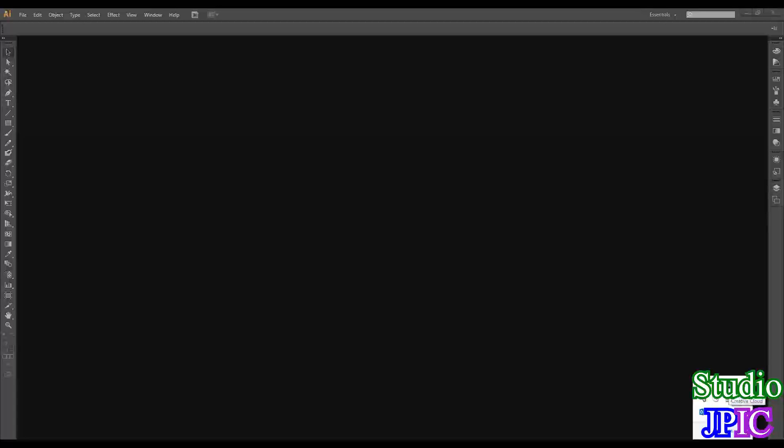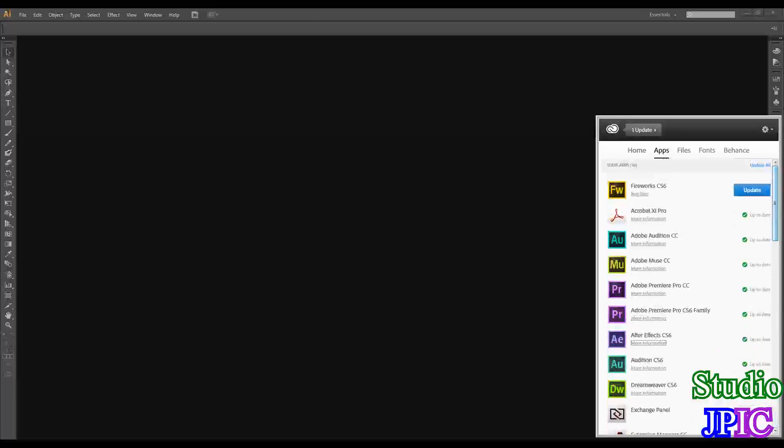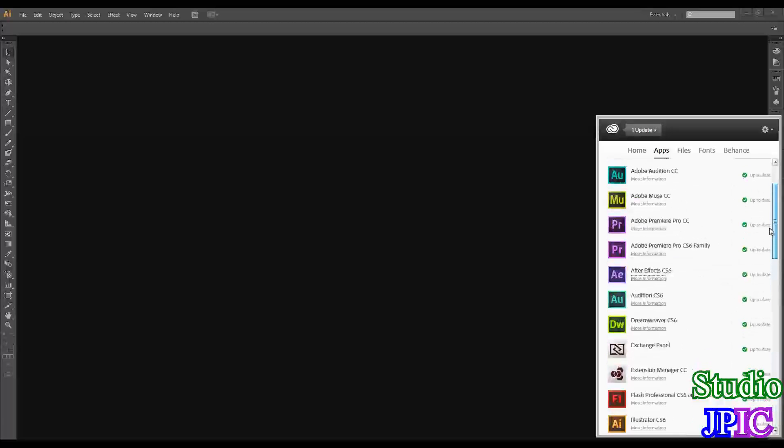So I will open the Creative Cloud app, which I downloaded from the Adobe Creative Cloud. And this gives me the option to update the previous versions, or I can install the new versions, which is the CC version.